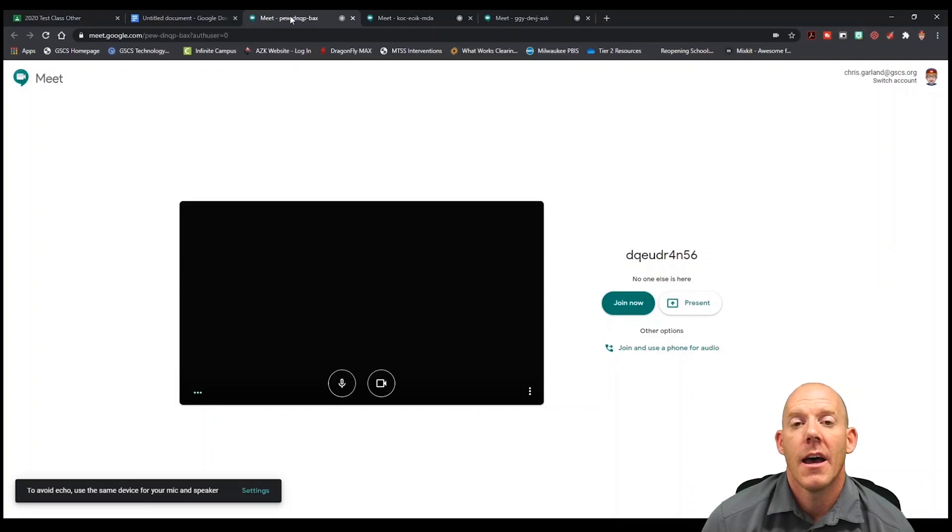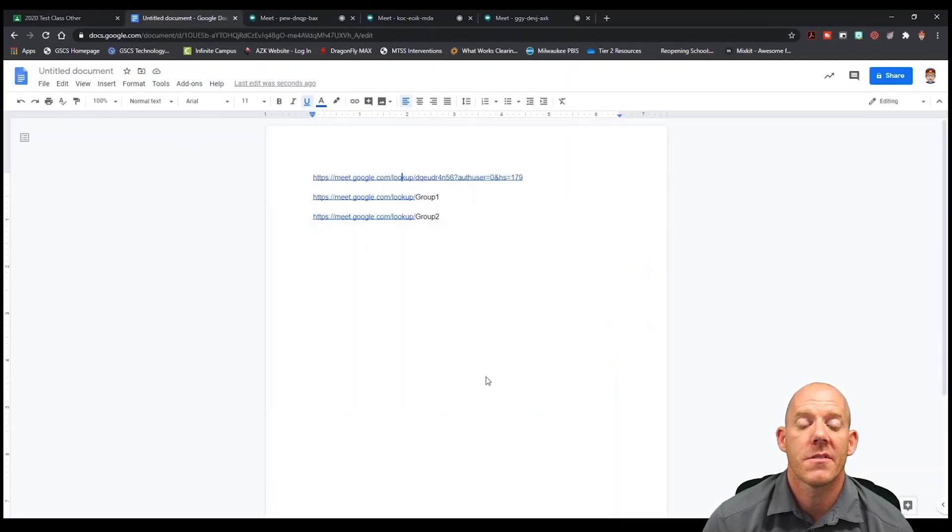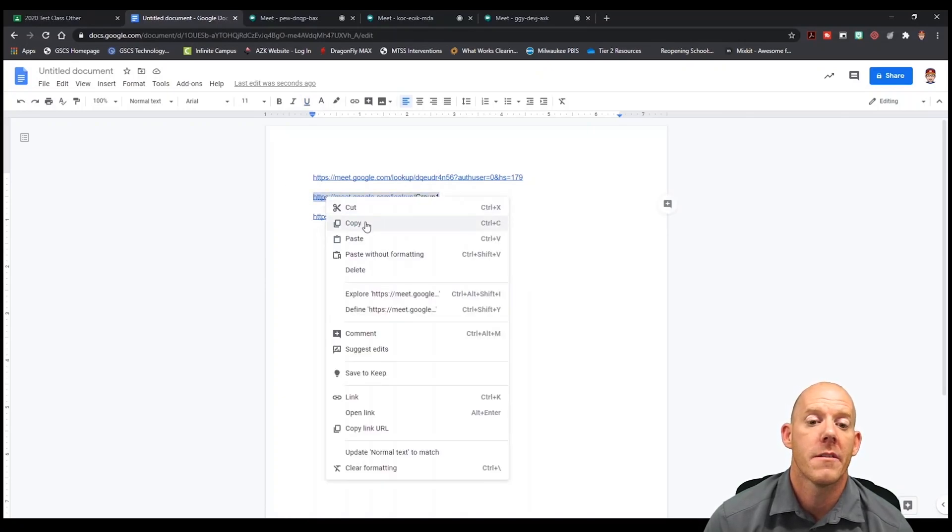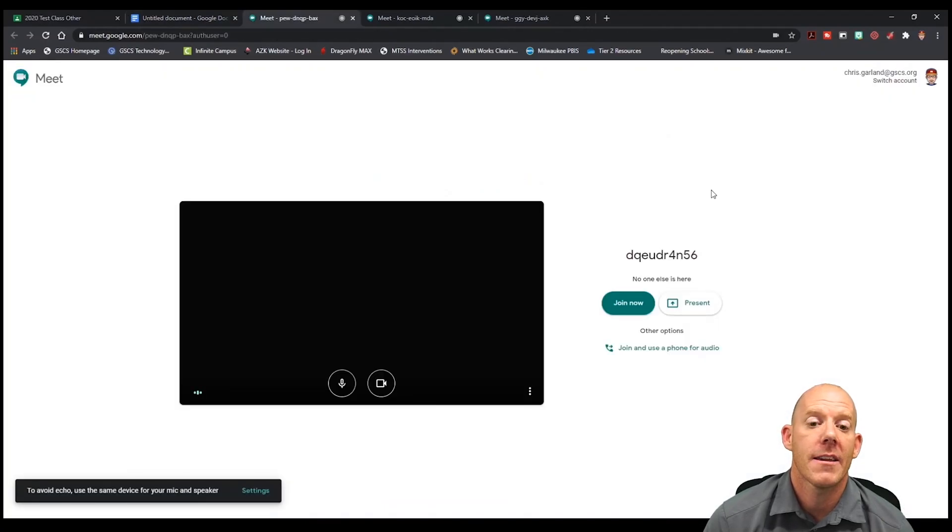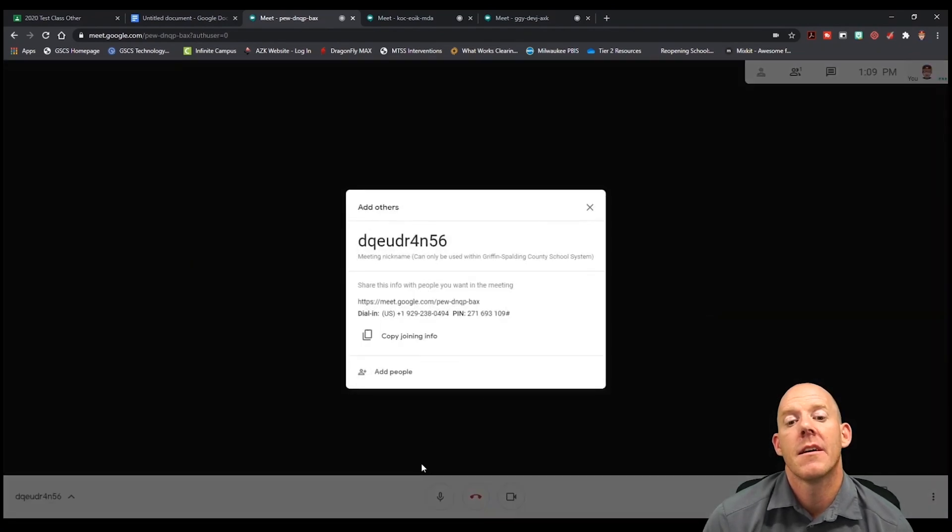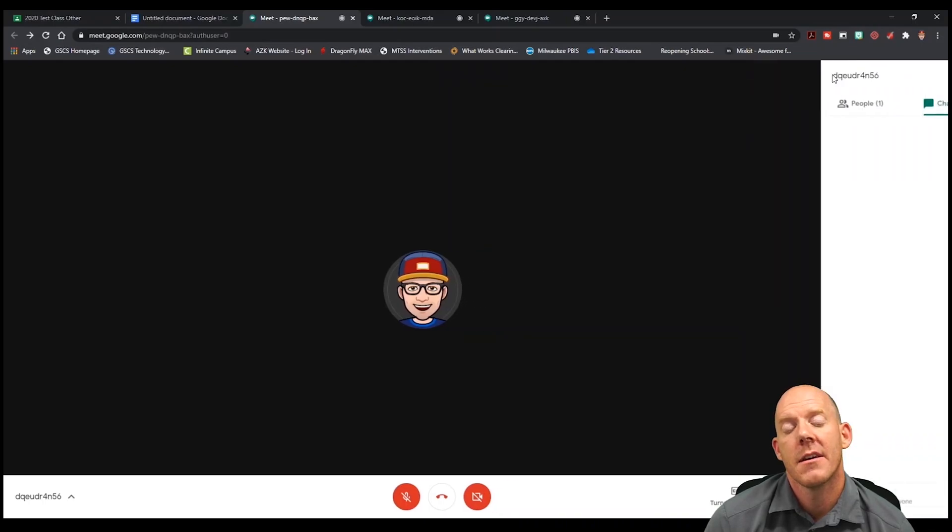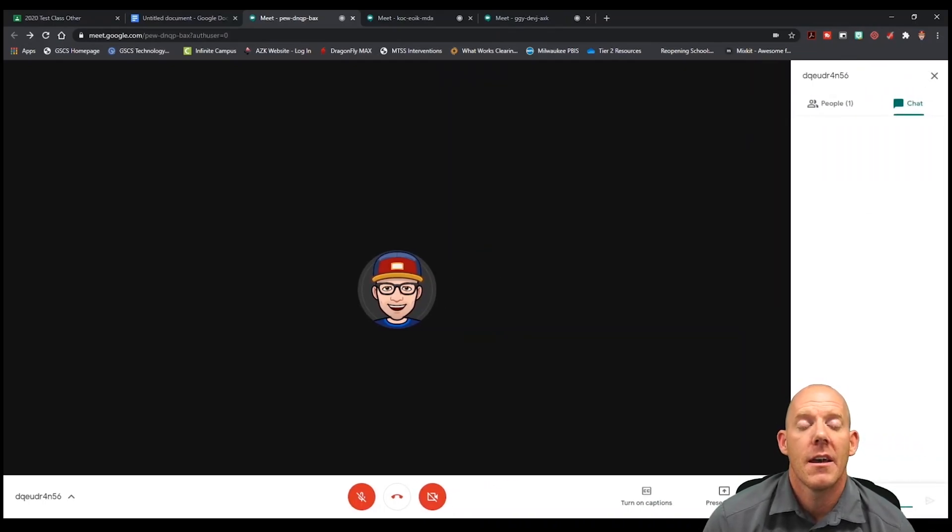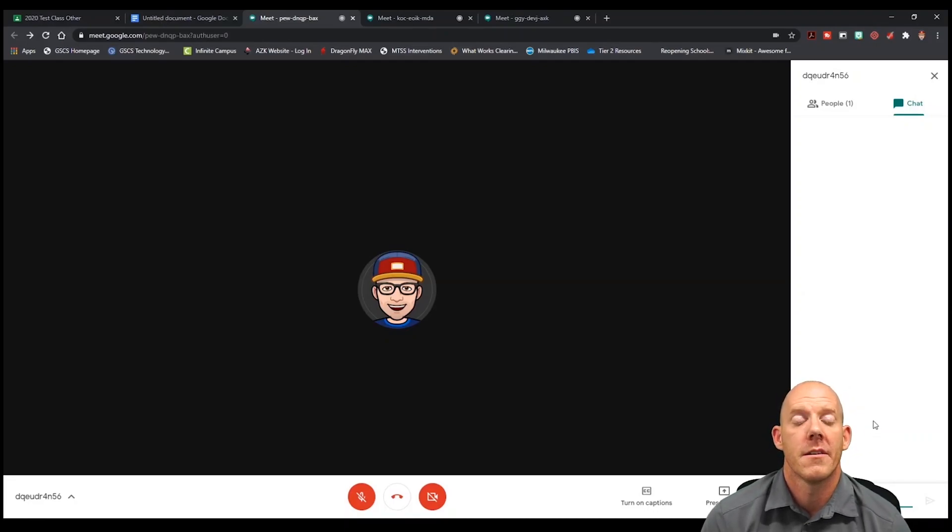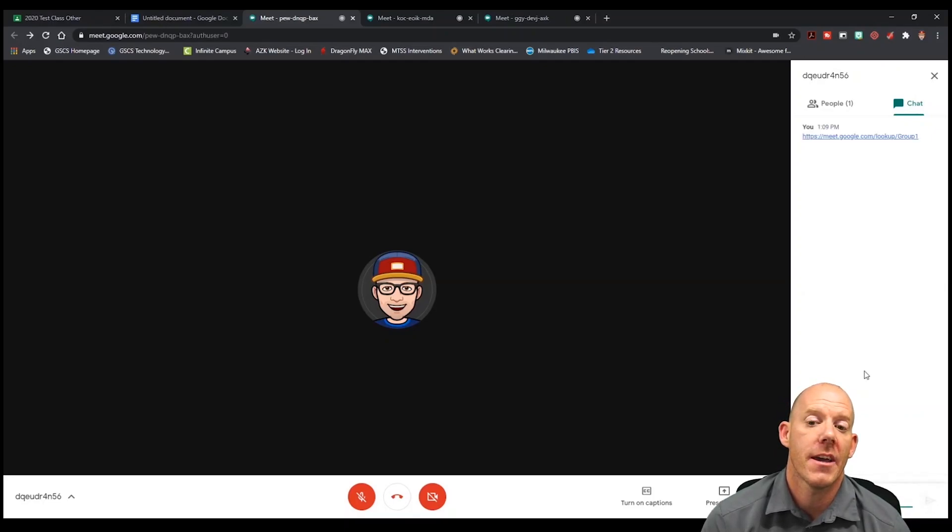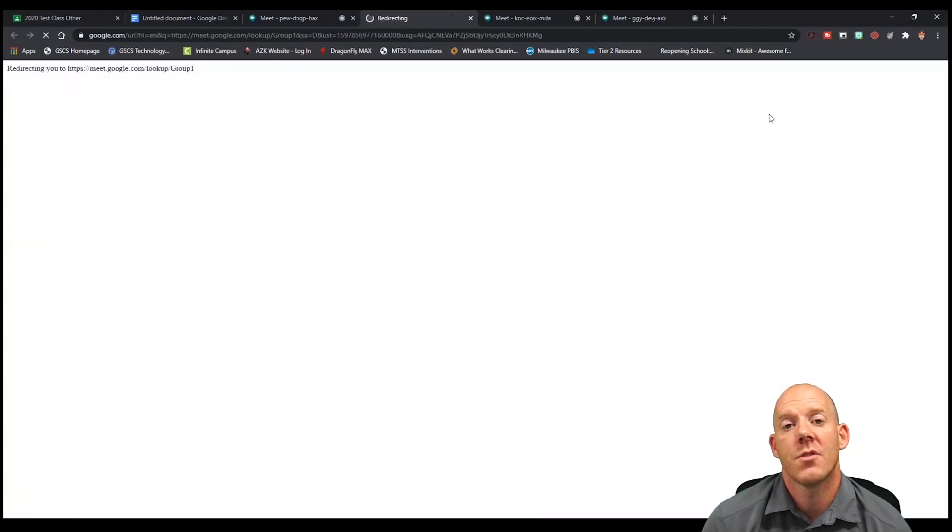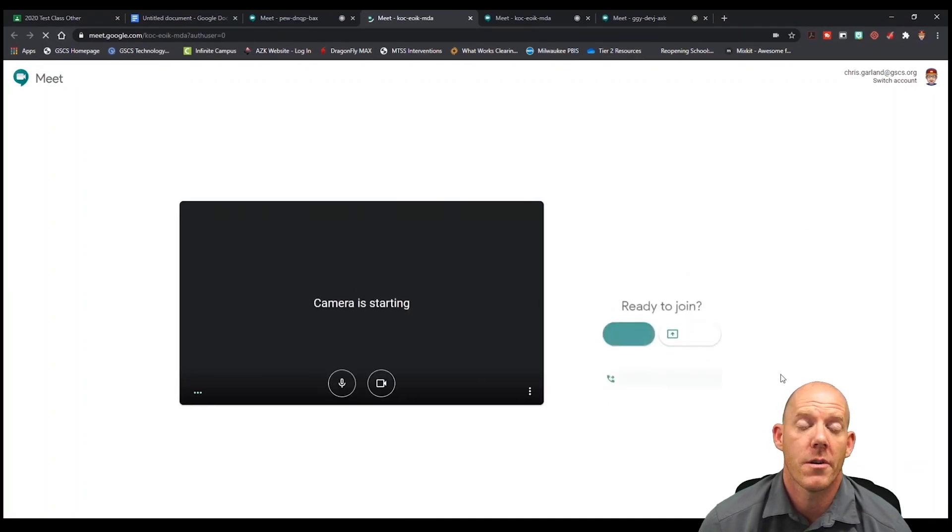Now how do you get this information to your students? Well, I'm going to go back into the document. I'm going to copy where it says group one. I'm going to go back into the original room that was created, the group meet, and from here I am going to open up the chat box and let individuals—first I'll put their names and then I'll paste the link in the chat and say that you guys are in group one. And from there, once I paste into the chat, students can now click on that link and it will take them to that breakout room.